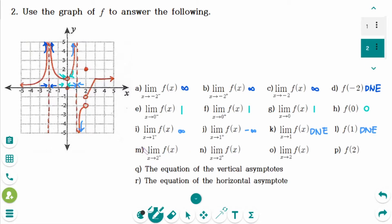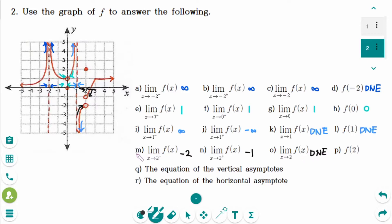Number M: the limit of f of x as x approaches 2 from the left side — the y value is approaching minus 2. Number N: the limit of f of x as x approaches 2 from the right side — the y value is approaching minus 1. Number O: the answer is does not exist, because M and N are not the same.